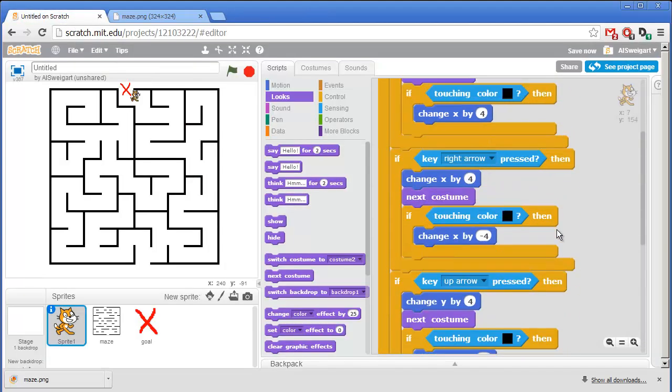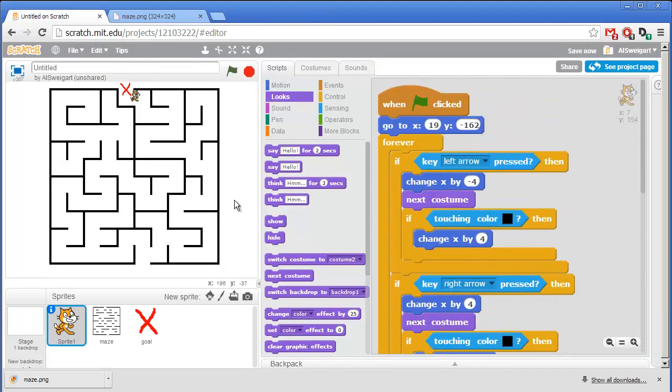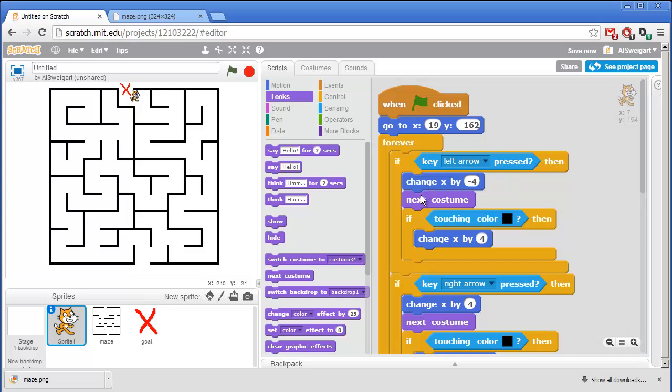So that's the entire program. In this screencast, we learned how to upload new sprites that we download off the internet. We also learned how to keep sprites from walking through other sprites by canceling out their motion after detecting if they're touching a certain color. So I hope you found this screencast helpful. I'm Al Swigert and thanks for watching.